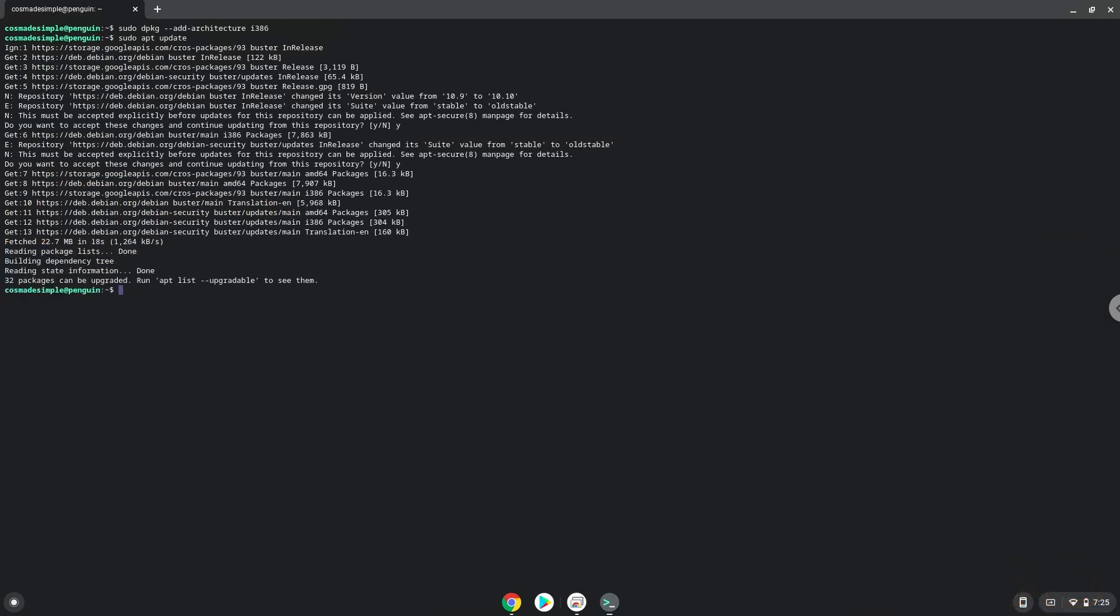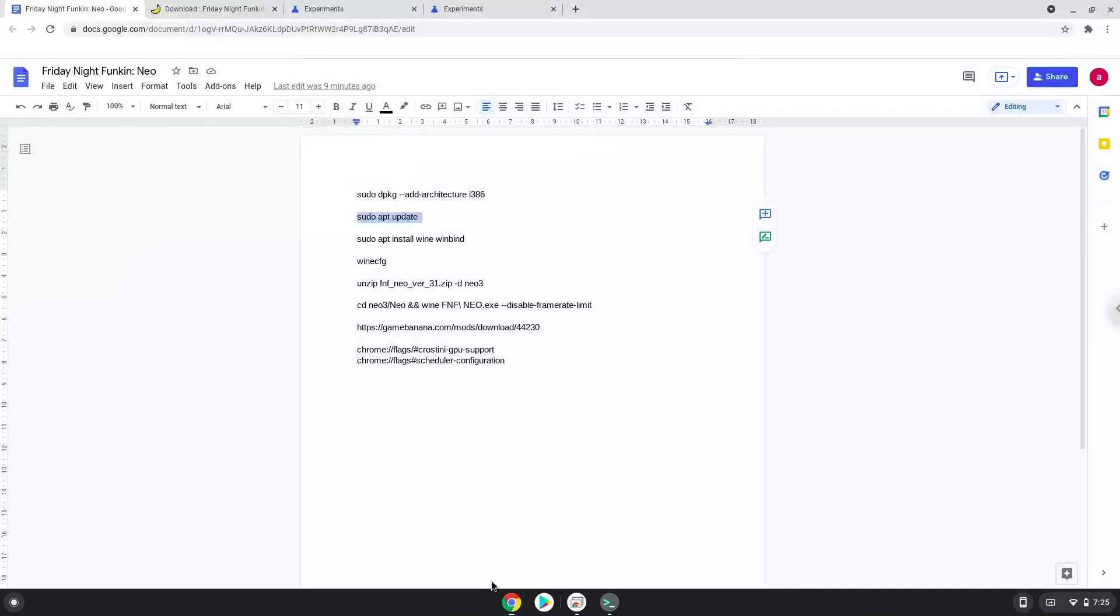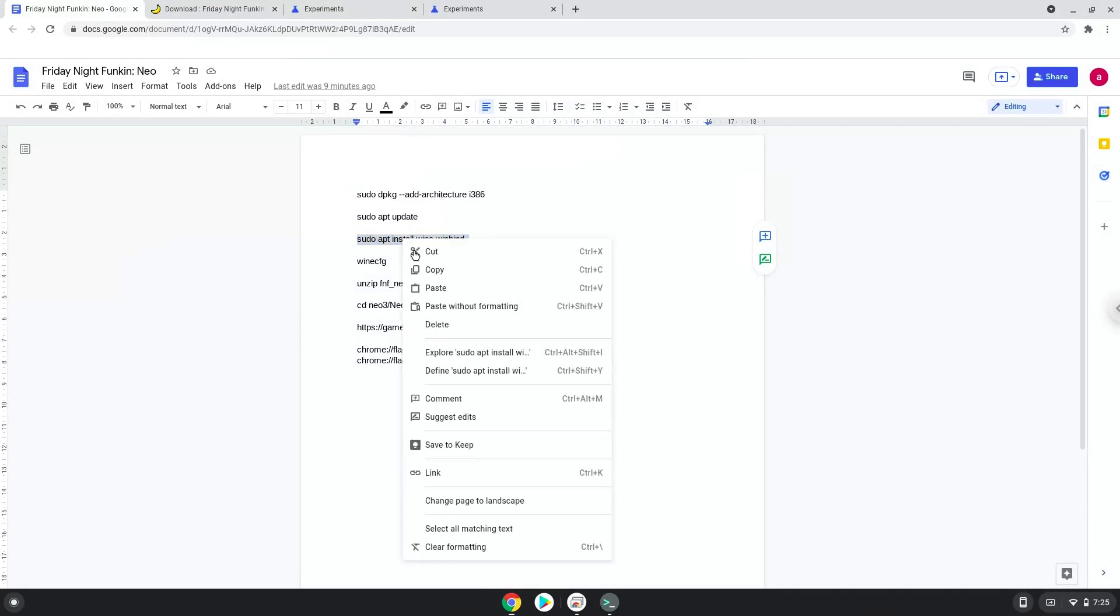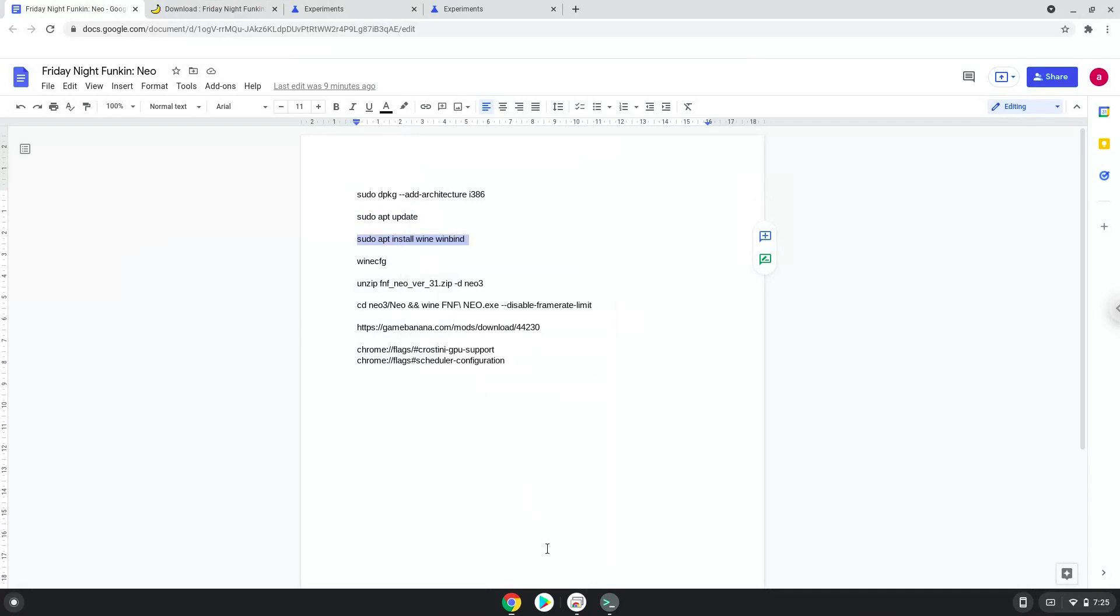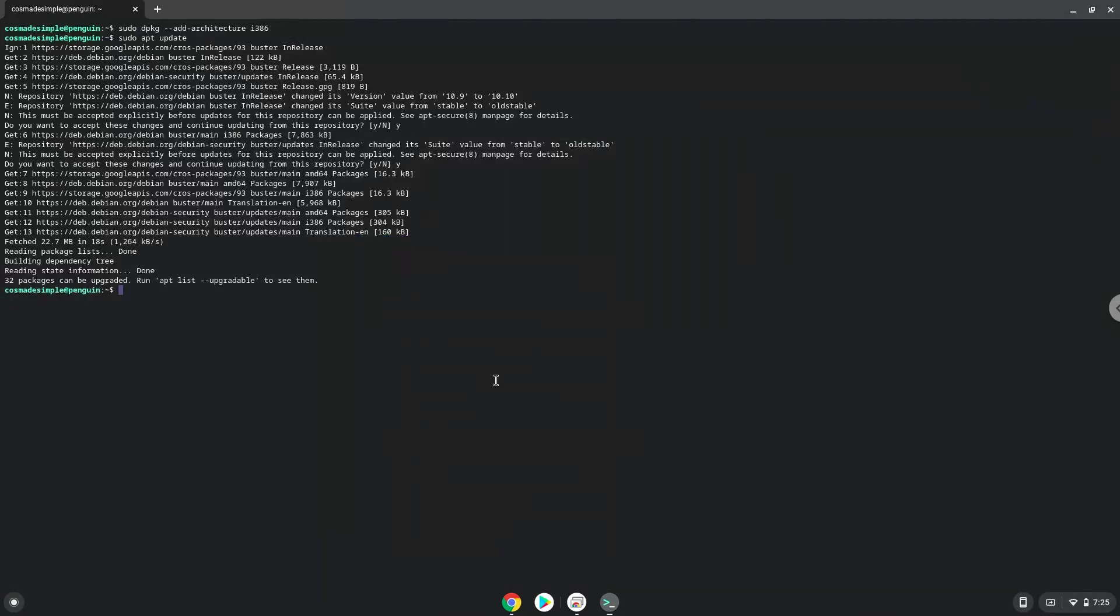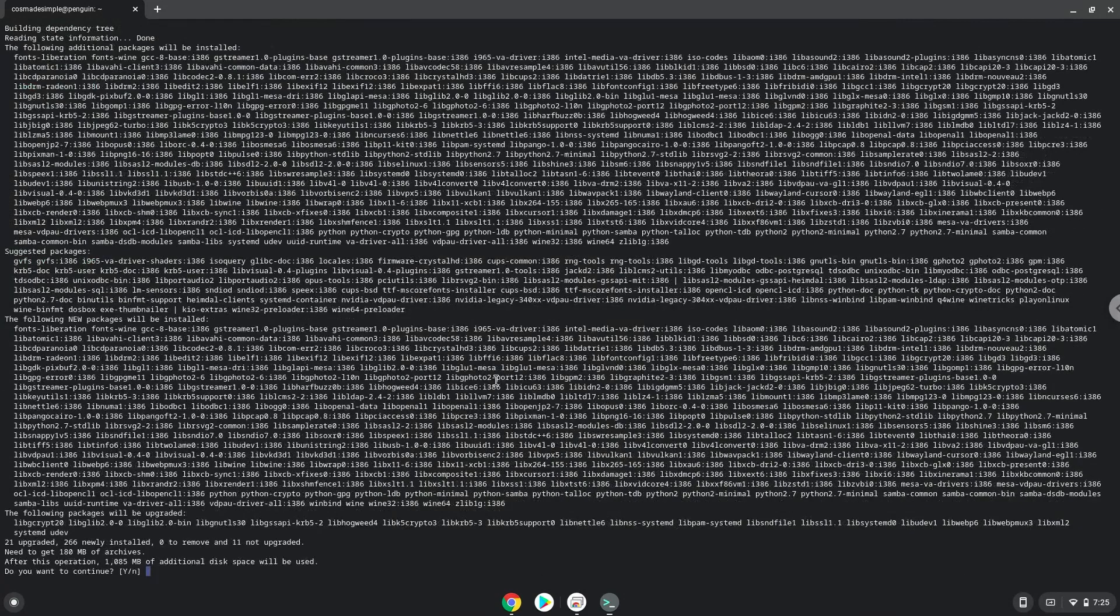Now we need to install Wine. Wine is an application that allows us to install some Windows applications in Linux. Press Enter to confirm the installation.